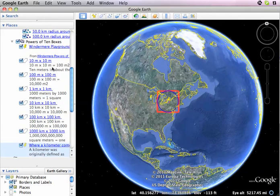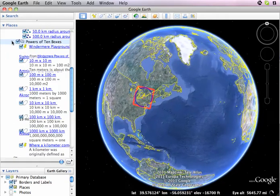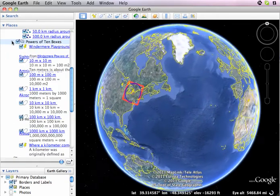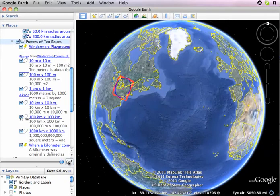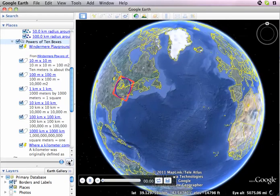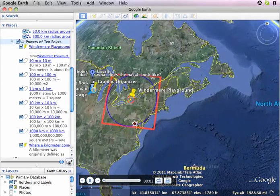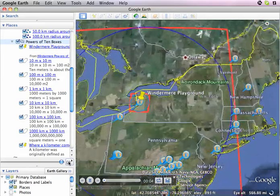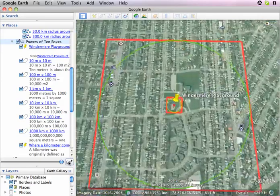The way you play it is you highlight your 'powers of 10 boxes' folder and click the little play button down here, and it'll zoom through. I'm going to show you in the next and last video a little bit about how to customize some settings there.